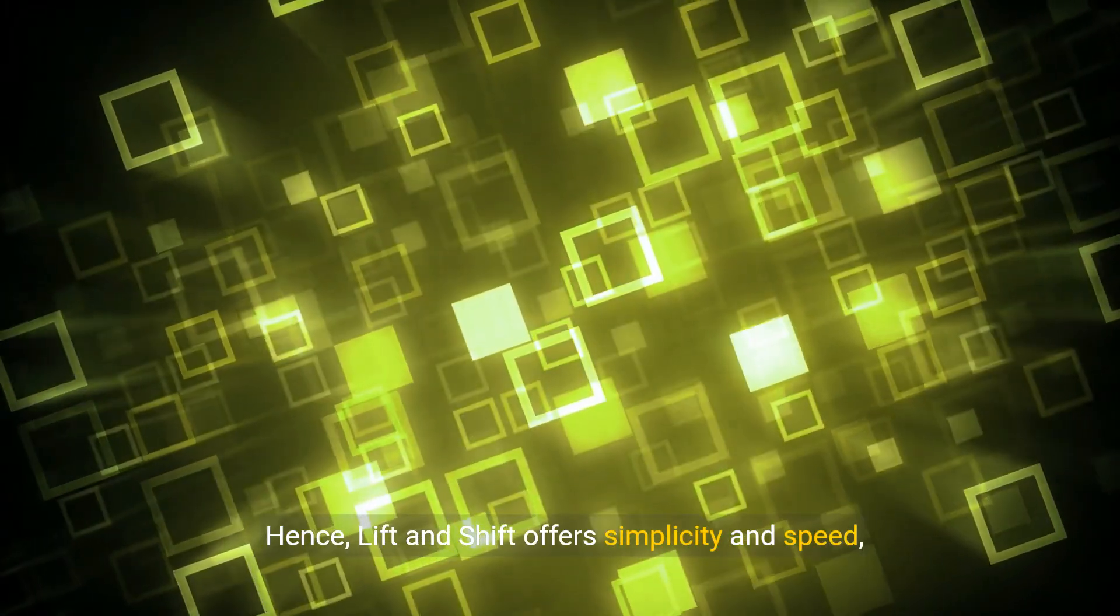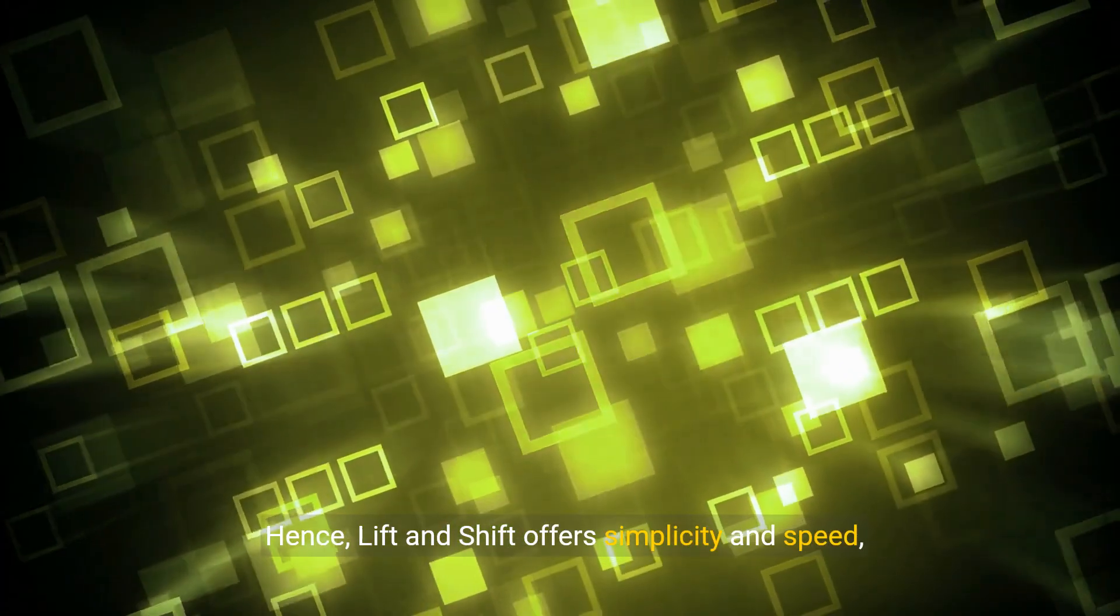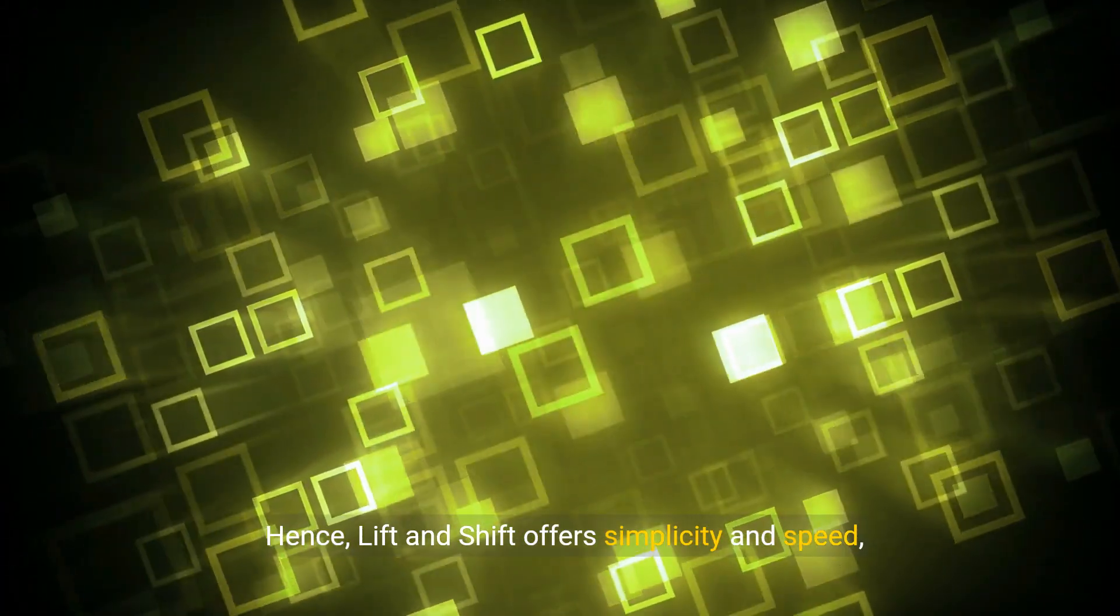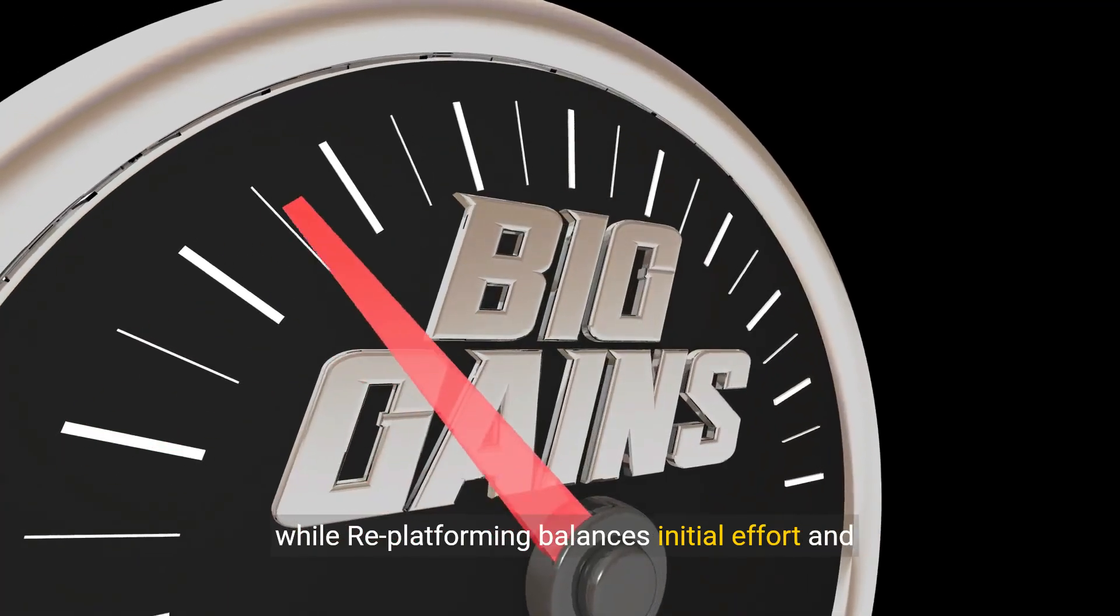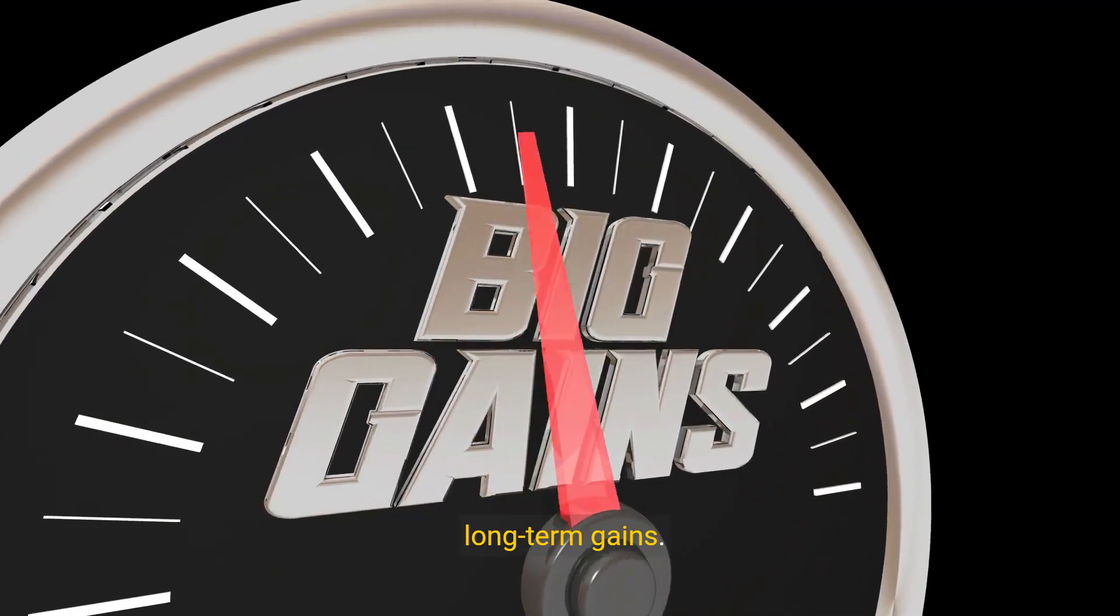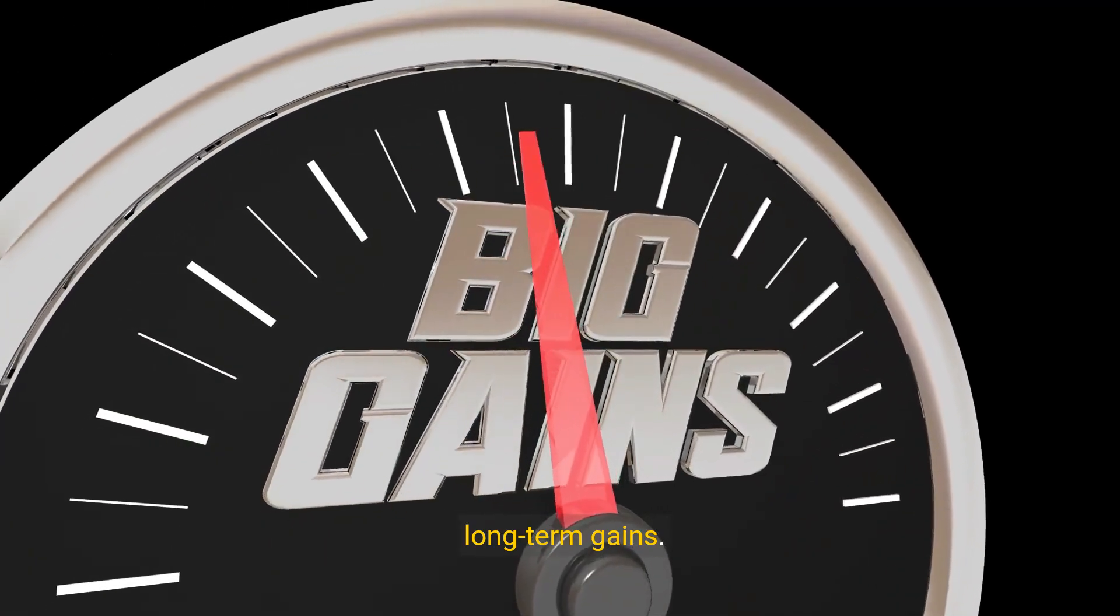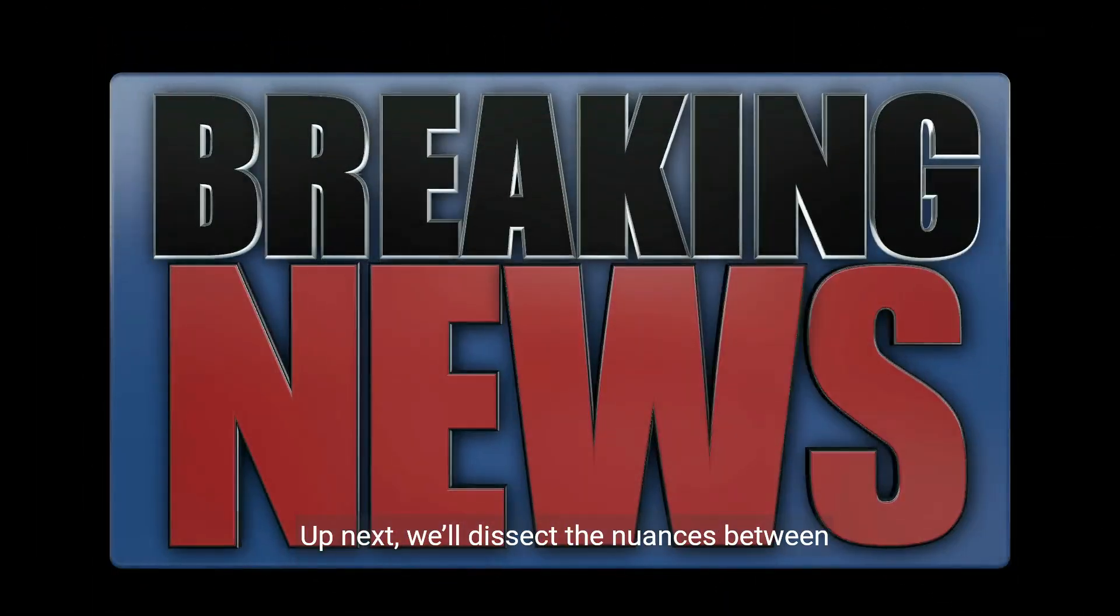Hence, lift and shift offers simplicity and speed, while replatforming balances initial effort and long-term gains. Up next, we'll dissect the nuances between replatforming and refactoring.